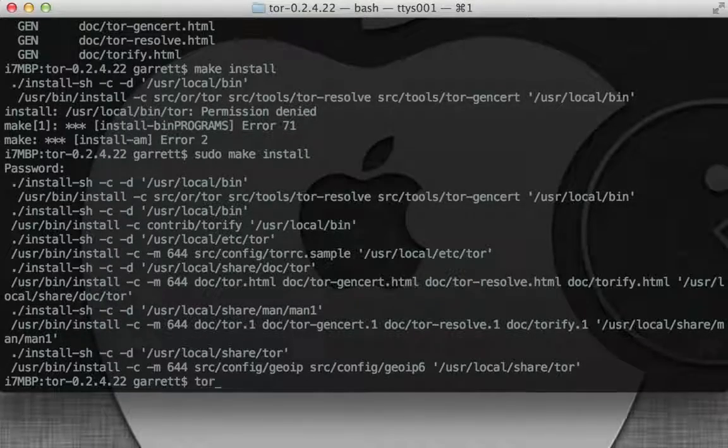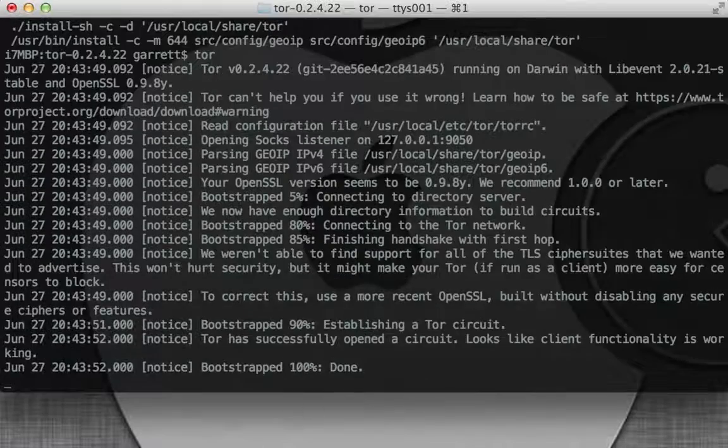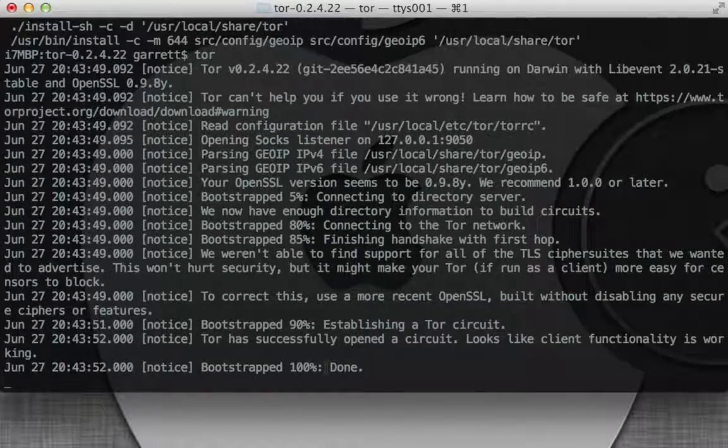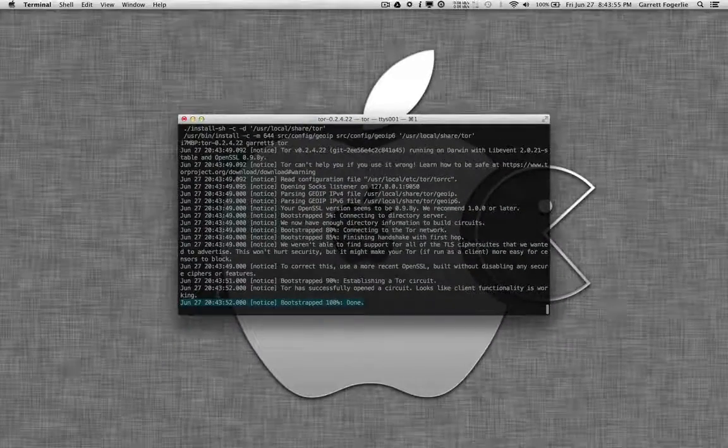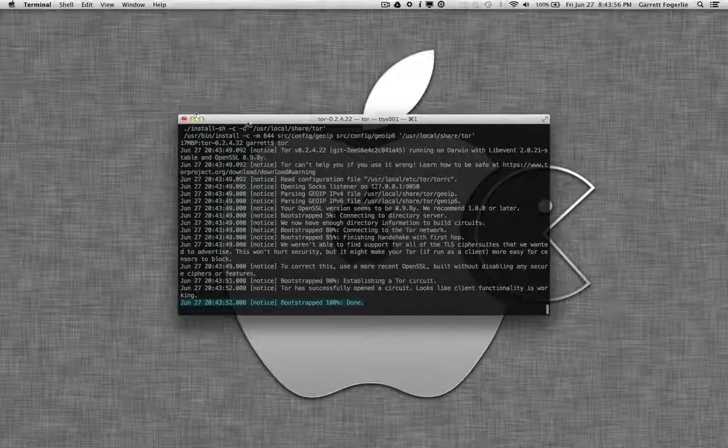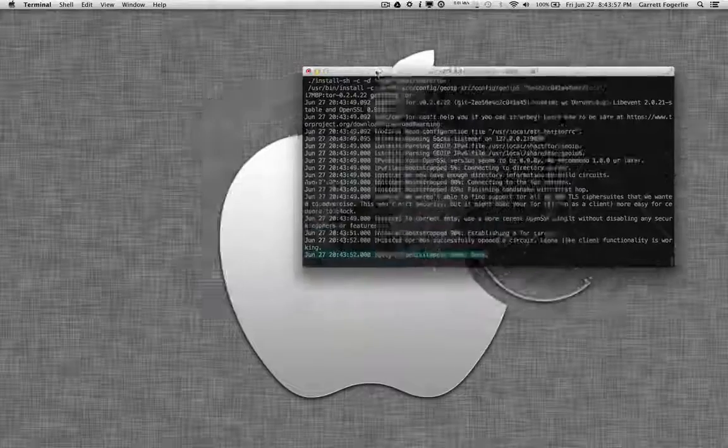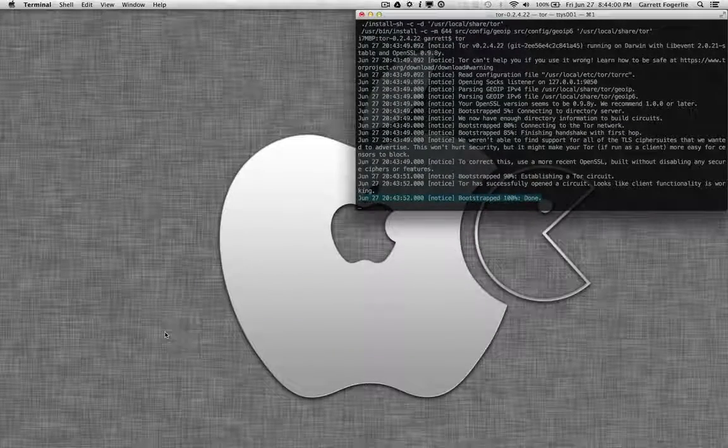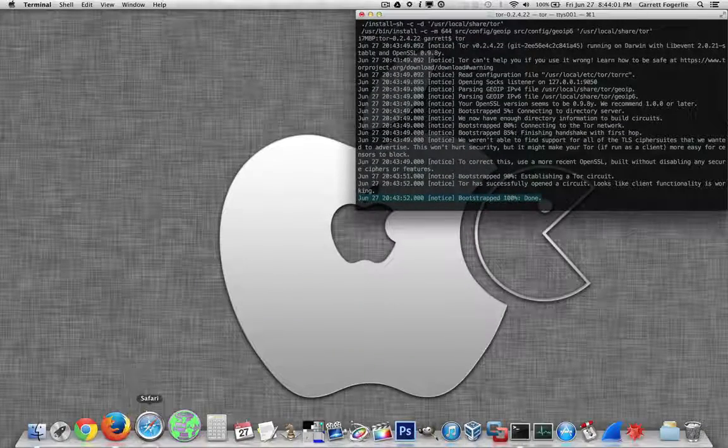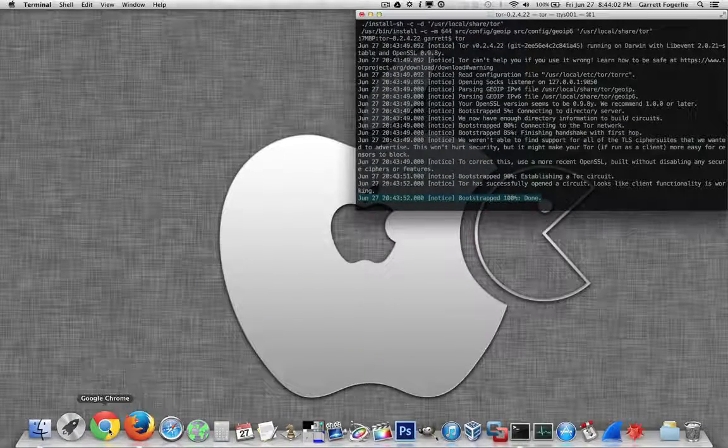So now to run it, just type in tor. And there we go. It's all running. So now to actually use this, I'm going to open Firefox.